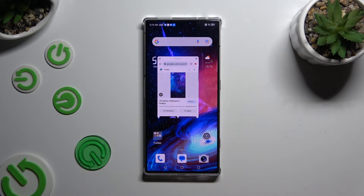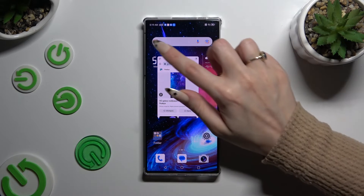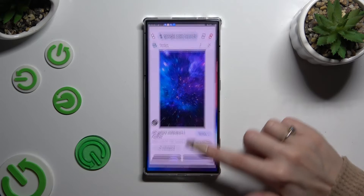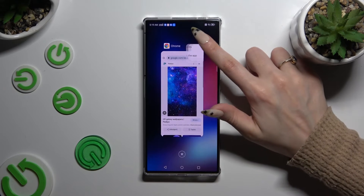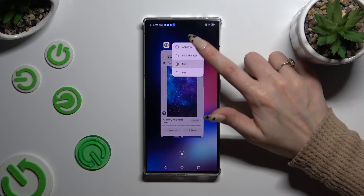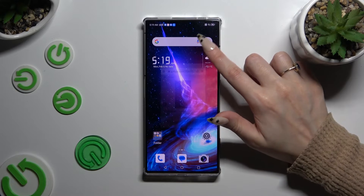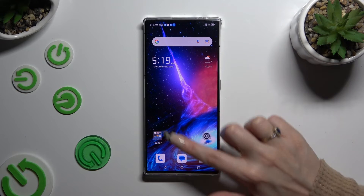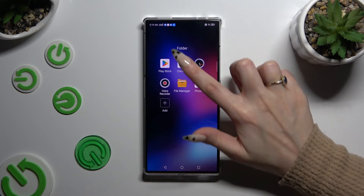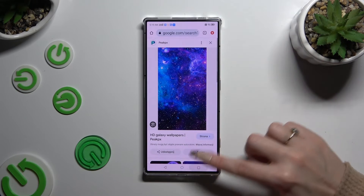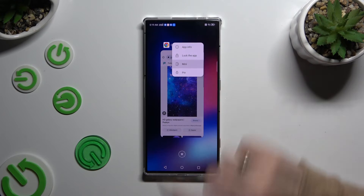If you wish to use this app in full screen view, click on the top left corner. To close it completely, select the X at the top right. You can also close it by swiping it into the background.